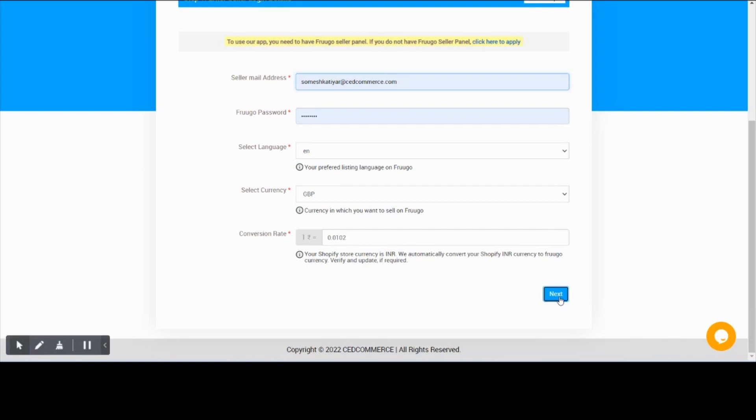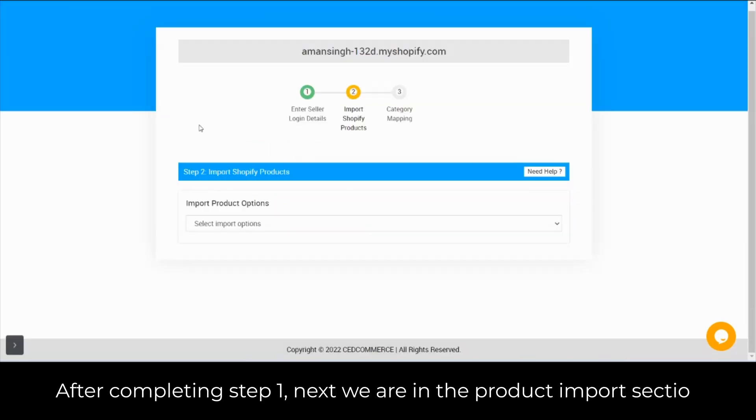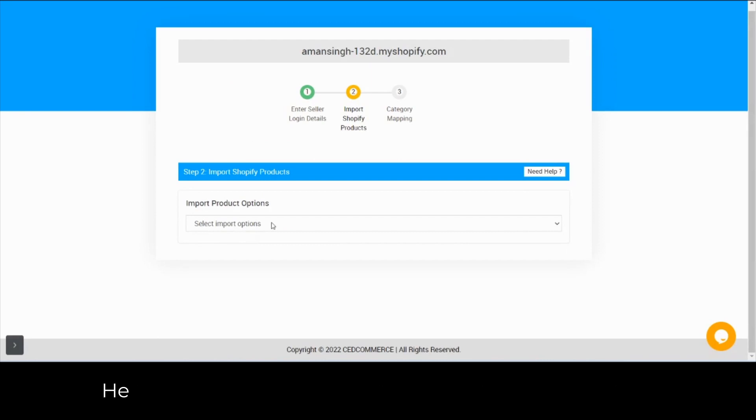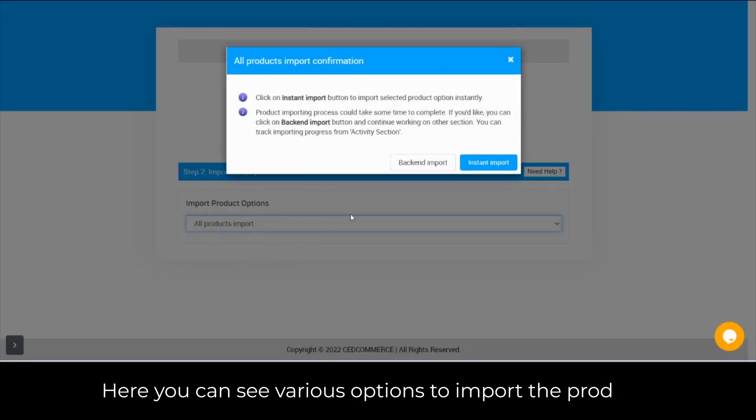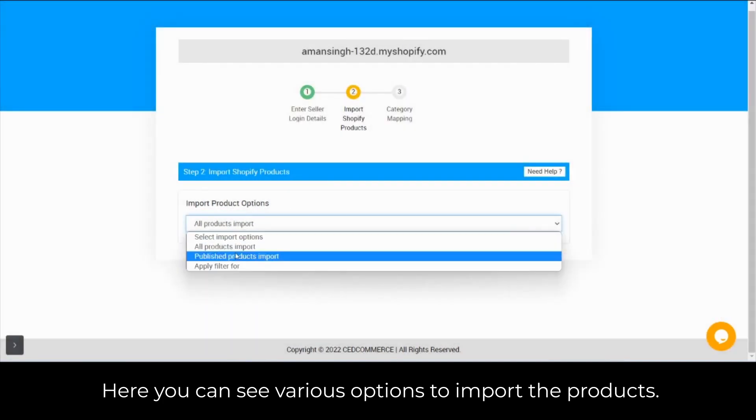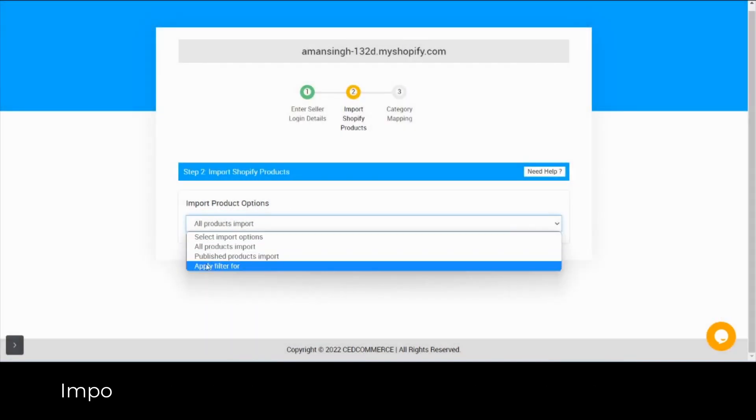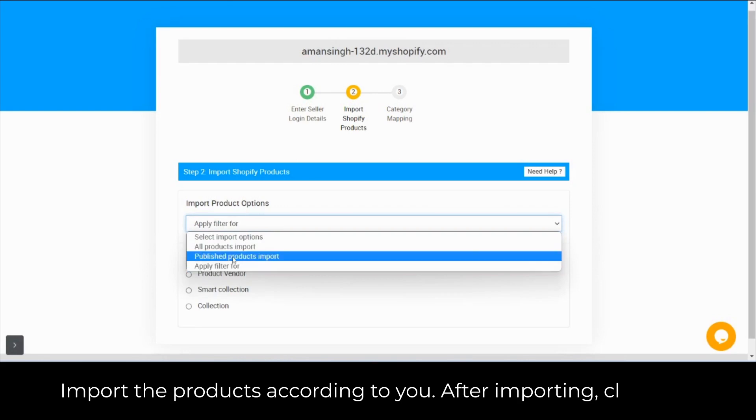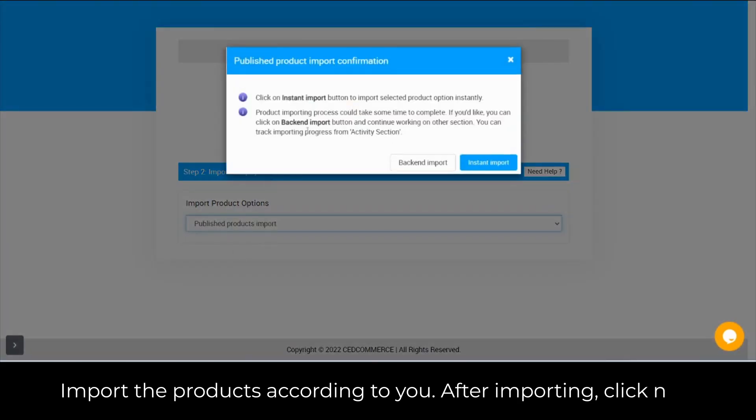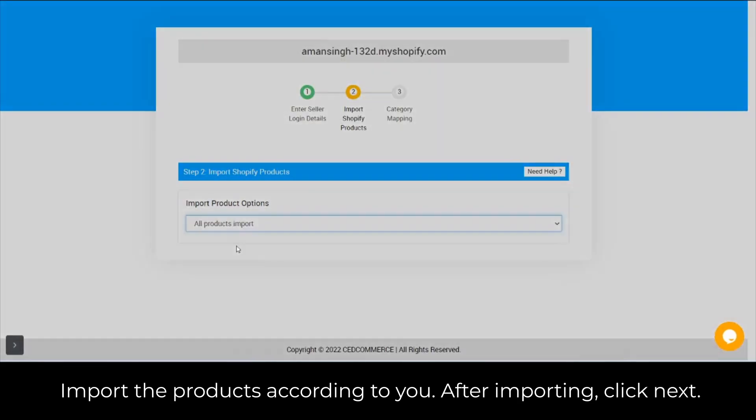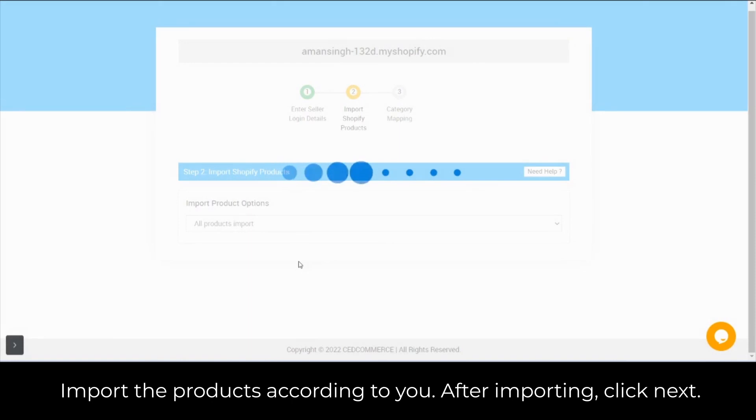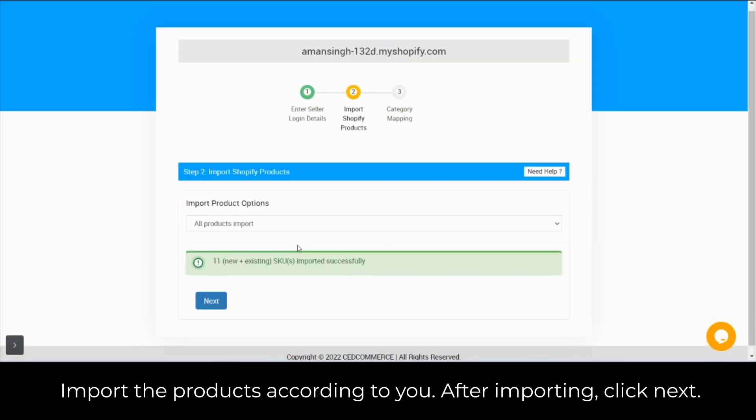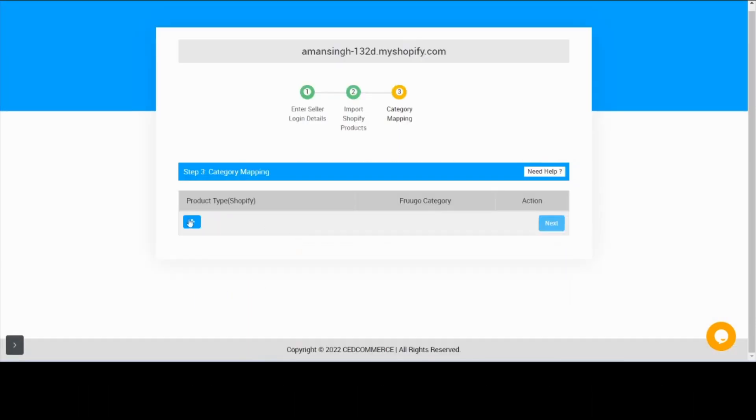After completing step 1, next we are in the product import section. Here you can see various import options to import your products. Import your products according to your needs. After importing, click next.